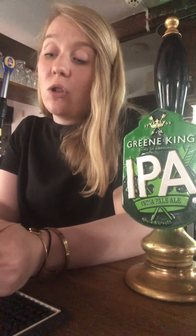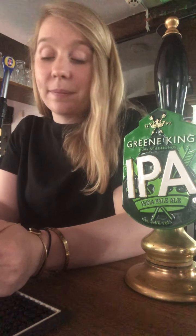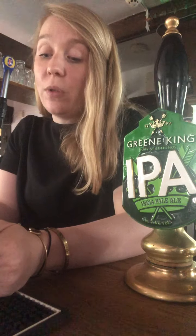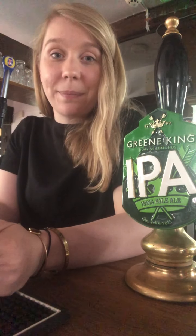Question sixteen. The daughter of a king or queen is called a what?